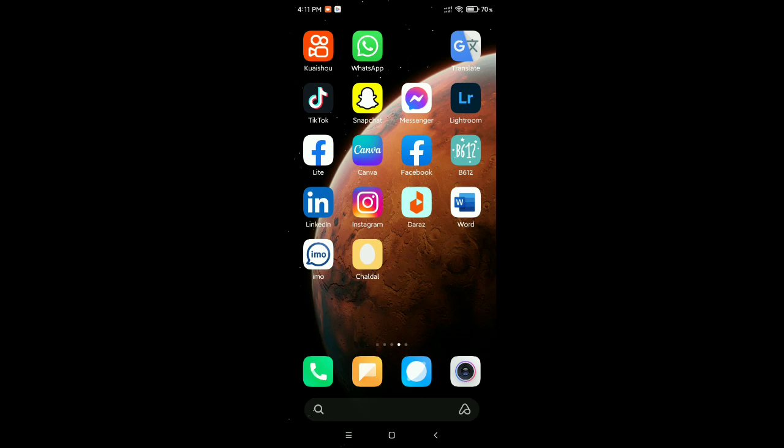Hello everyone, welcome back to my channel. Today in this video I would like to show you how to change the language on Facebook apps. So let's begin. First, you need to open your Facebook application.